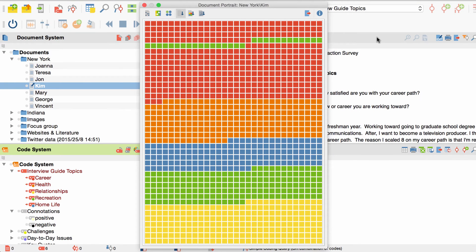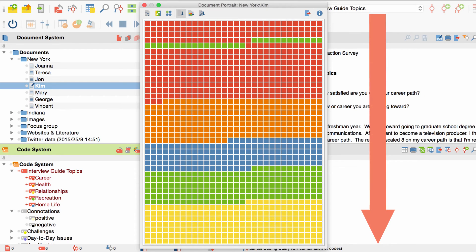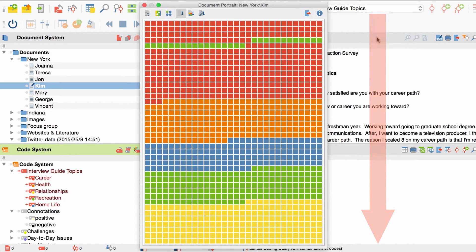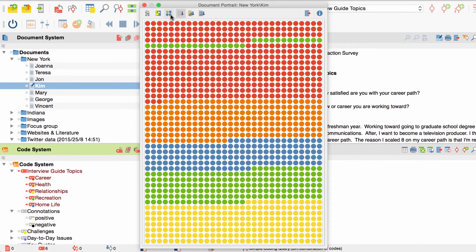The squares we see now represent the coded segments of our interview, with the colors of the squares representing the colors of the codes. Text that hasn't been coded is not represented for now. The sequence in which the squares are displayed equals the sequence of the text, meaning that the first coded segments of our interview are represented by the squares at the top left, while the last segments are represented by the squares at the bottom. If you prefer circles rather than squares, you can switch the display mode by clicking here.